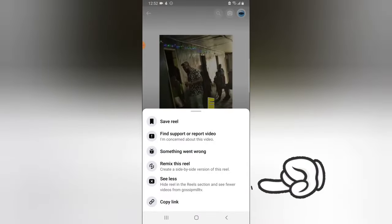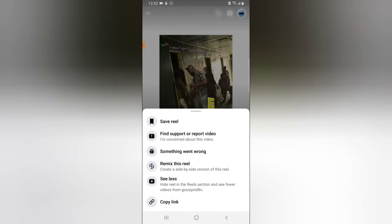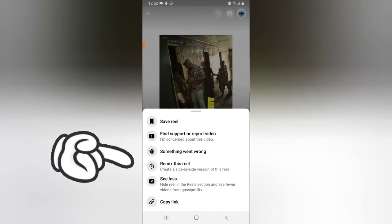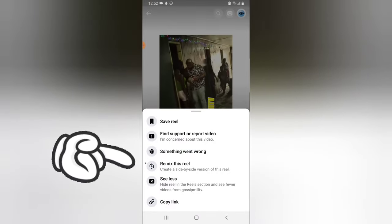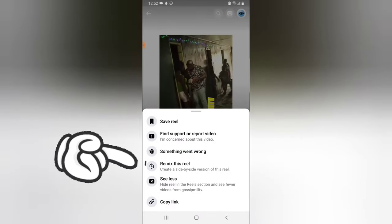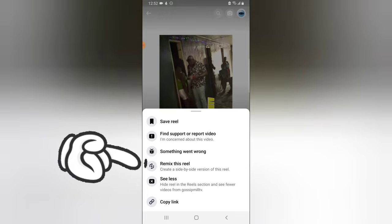And this is an Instagram Reel, so we can easily remix this. All we need to do to remix it is press this three-dot icon next to the share icon, and you'll notice there is an option to remix these Reels.